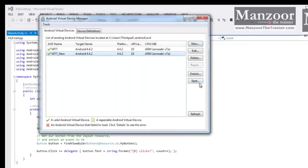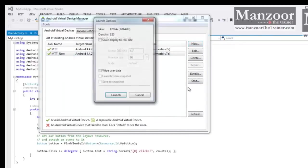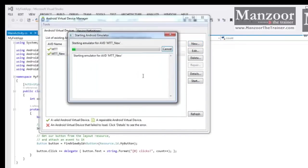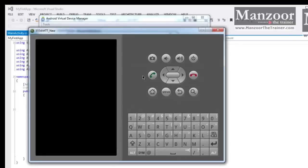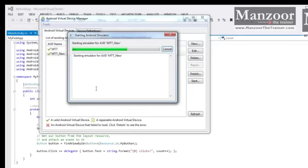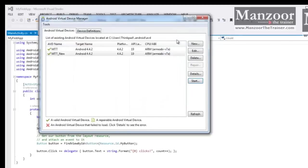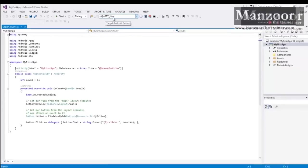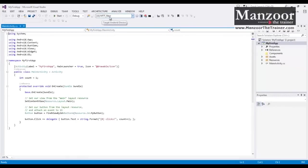Say OK. Now I'll select that new device and I'll say Start, Launch. So this is how your virtual mobile looks like. And I'll close this. Now you can see this MTT_new is our target Android device.